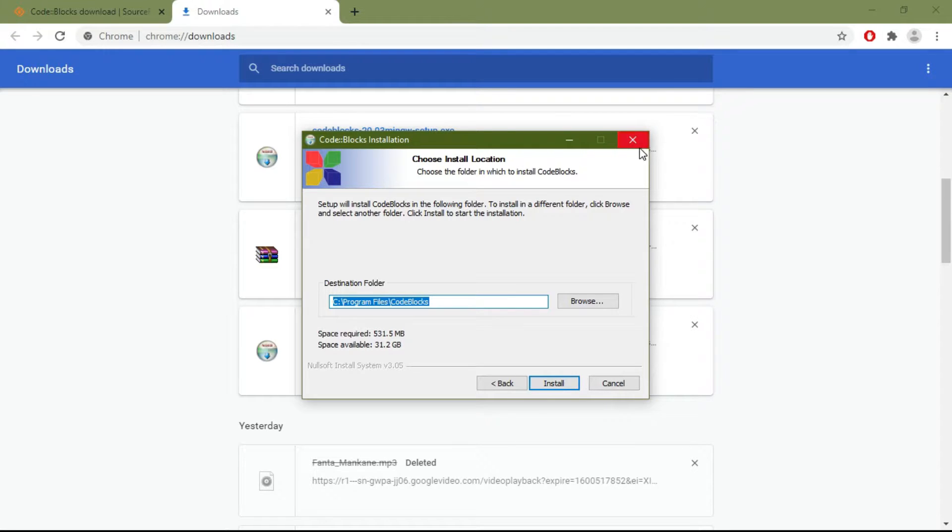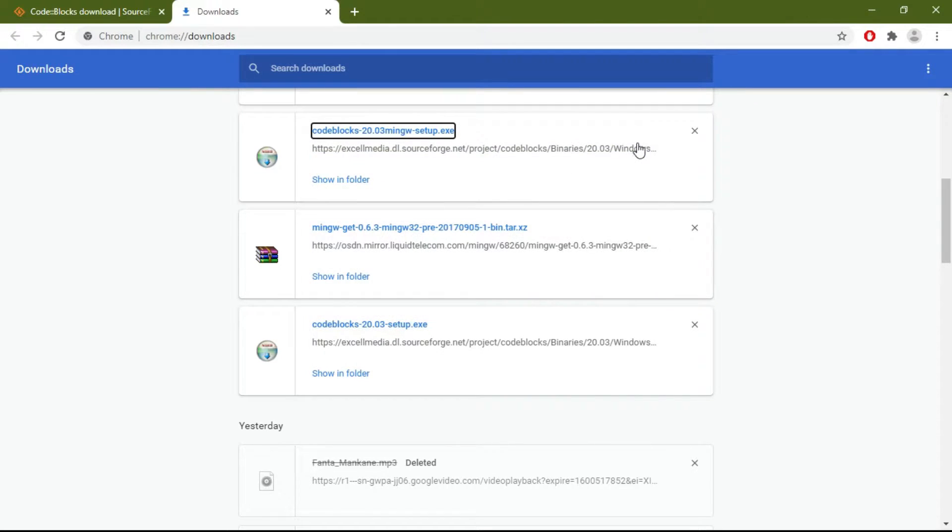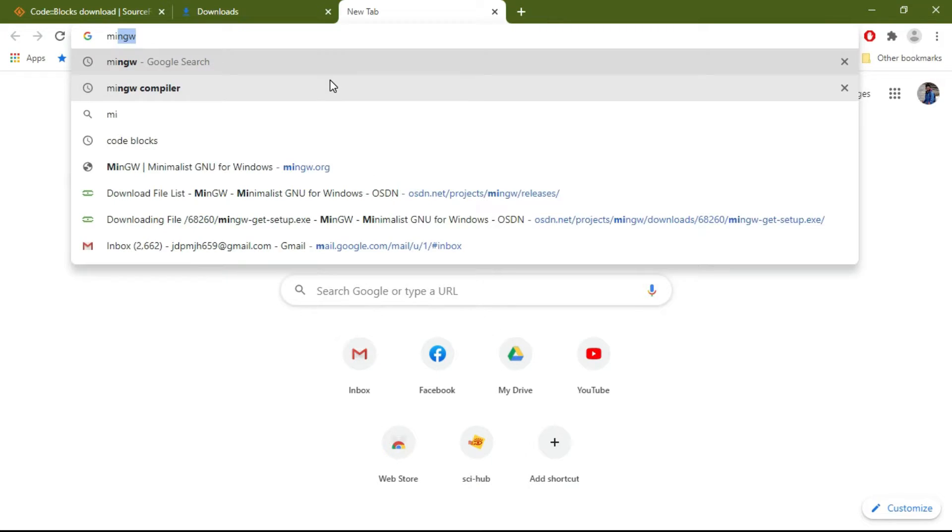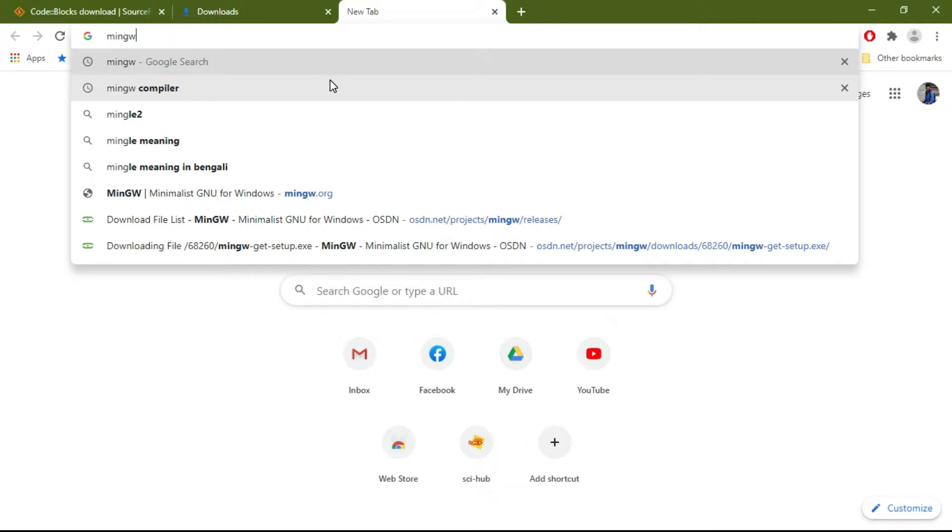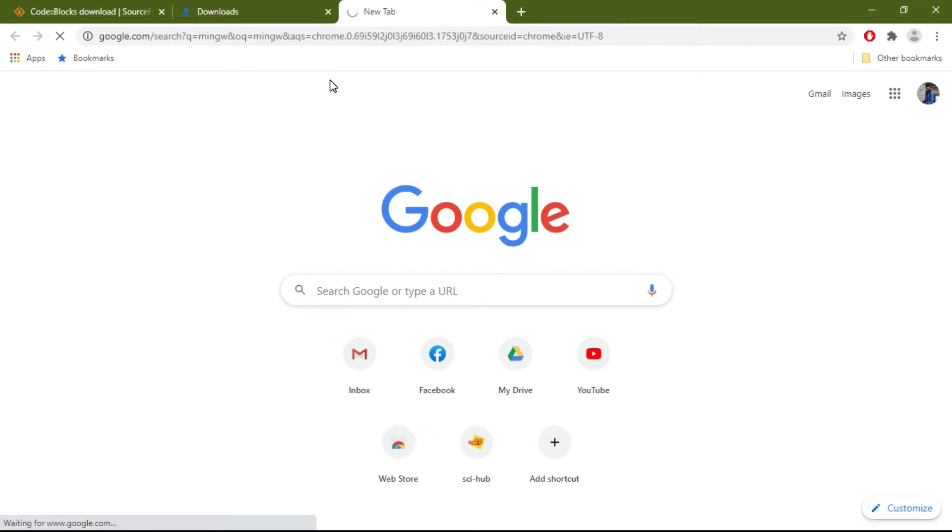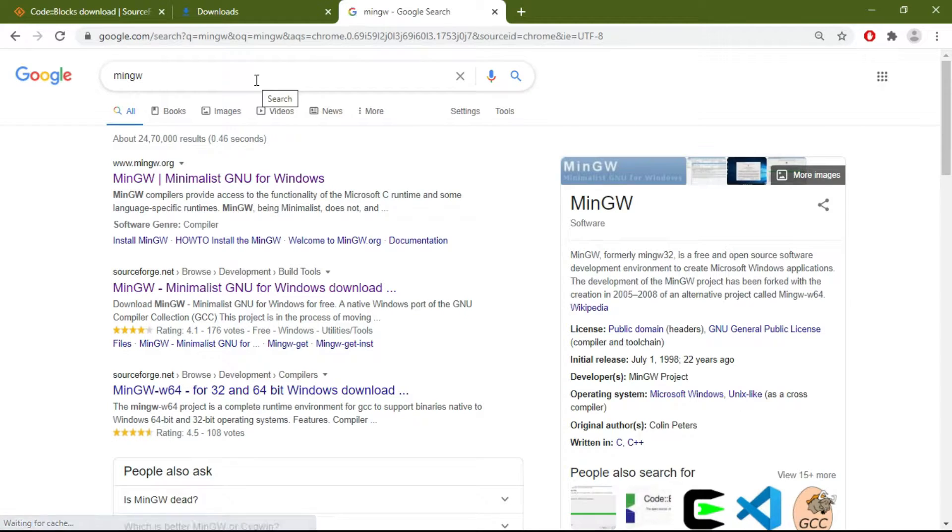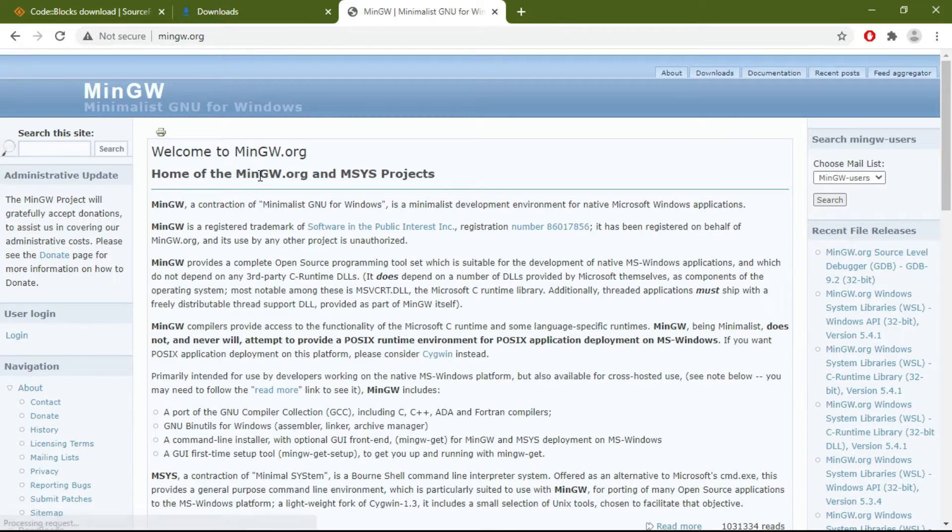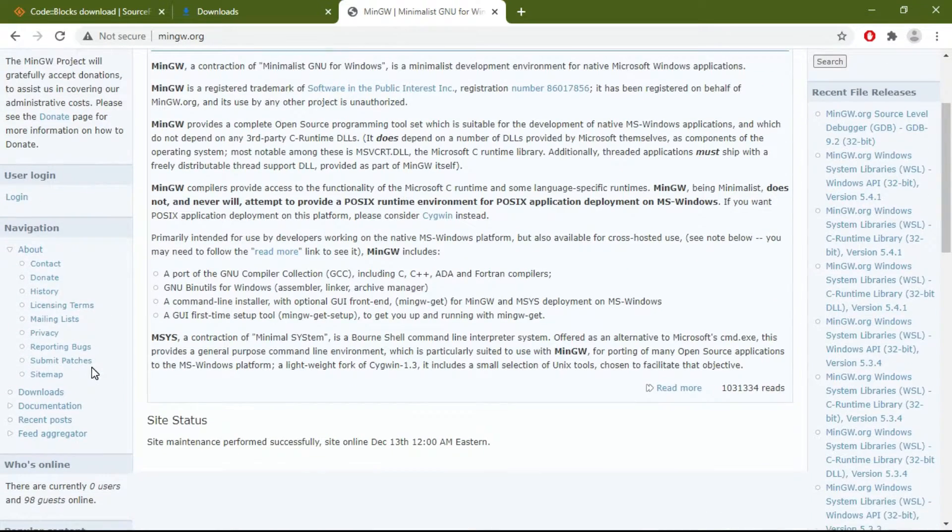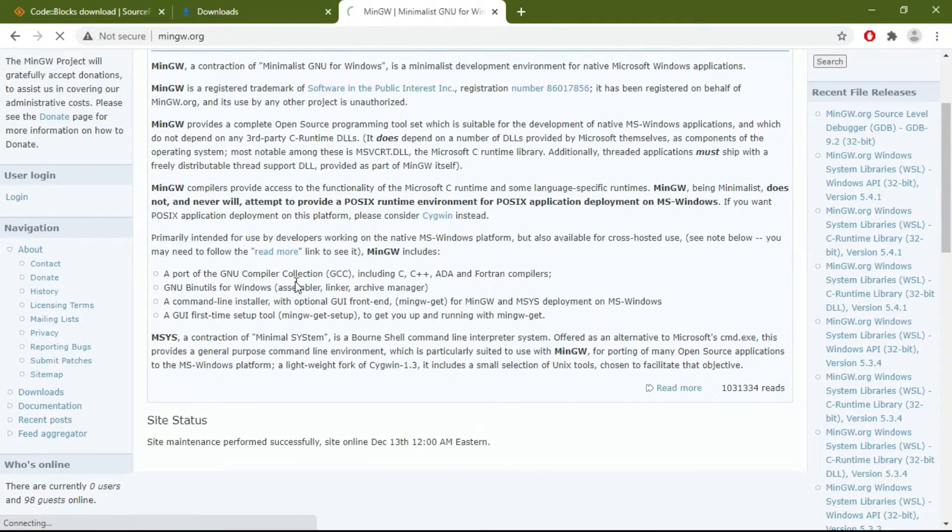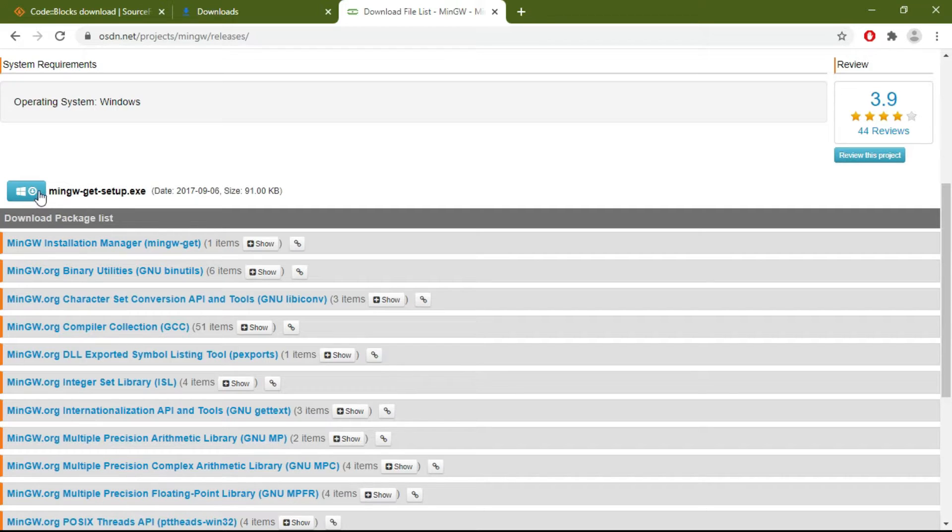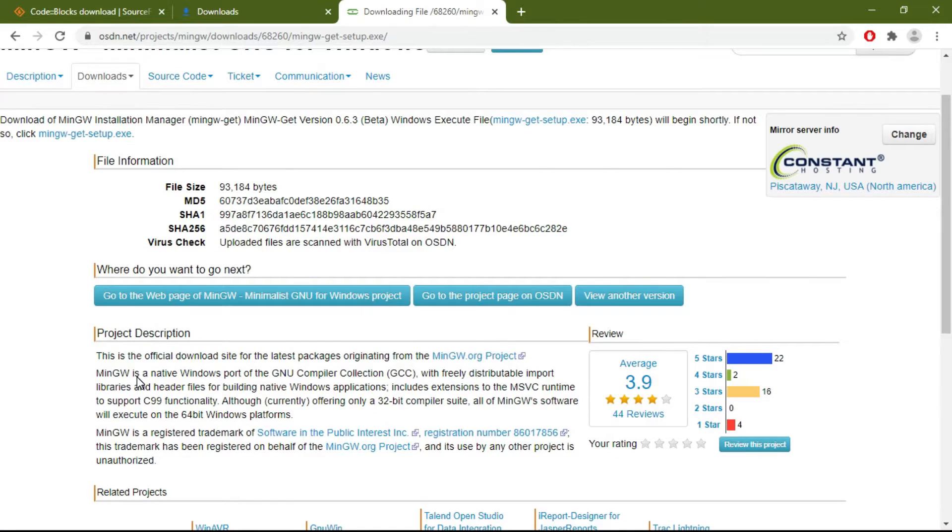We have to install MinGW. To download MinGW, in the search bar write 'MinGW,' then go to the mingw.org website. From there, go to Downloads. Now download this file: mingw-get-setup.exe.